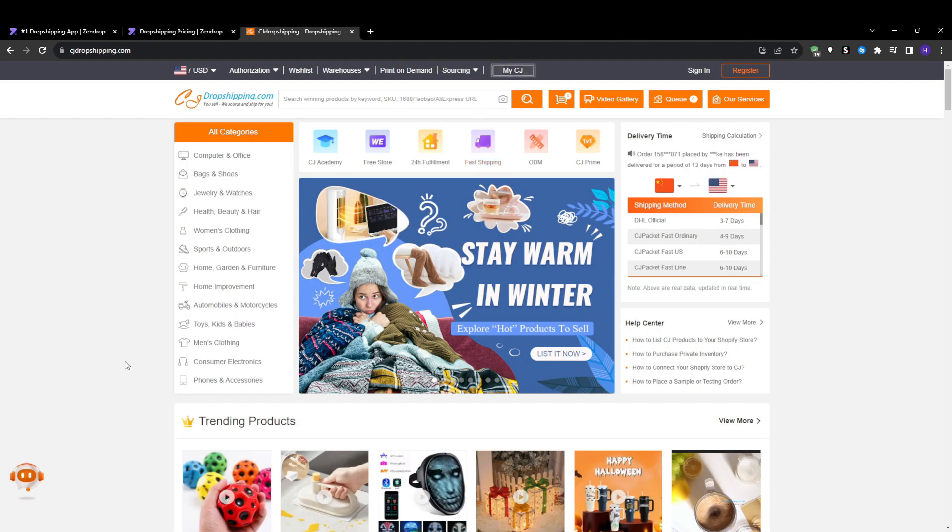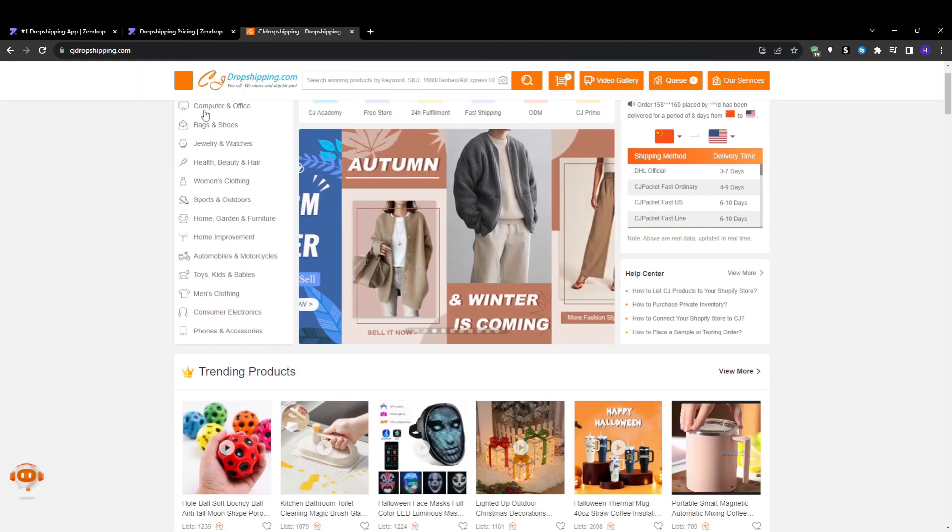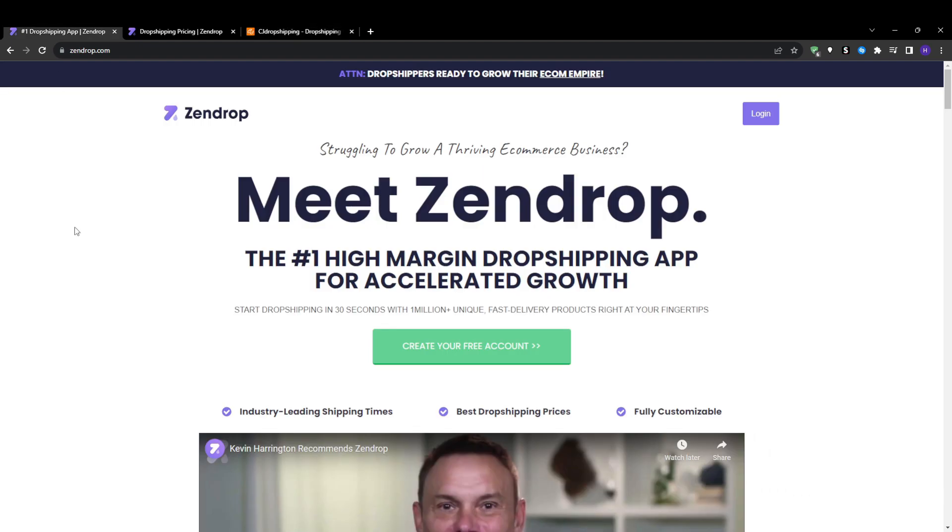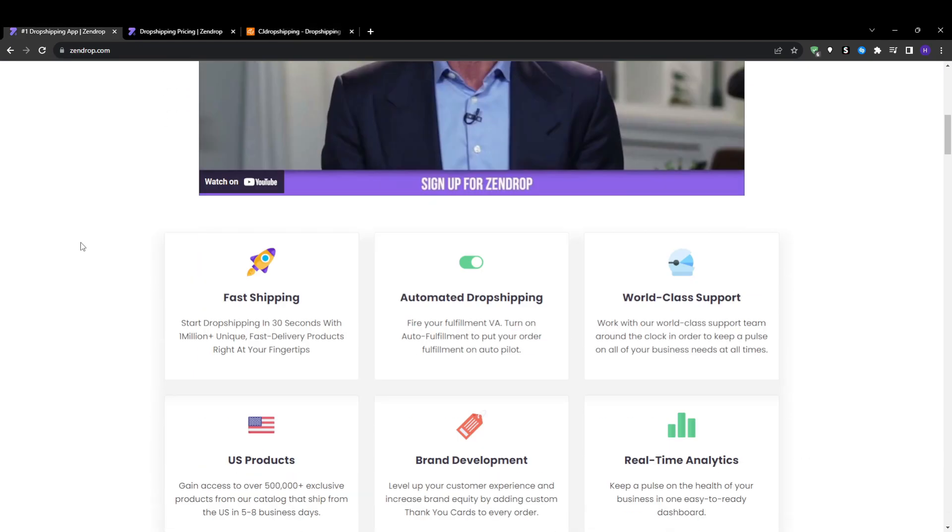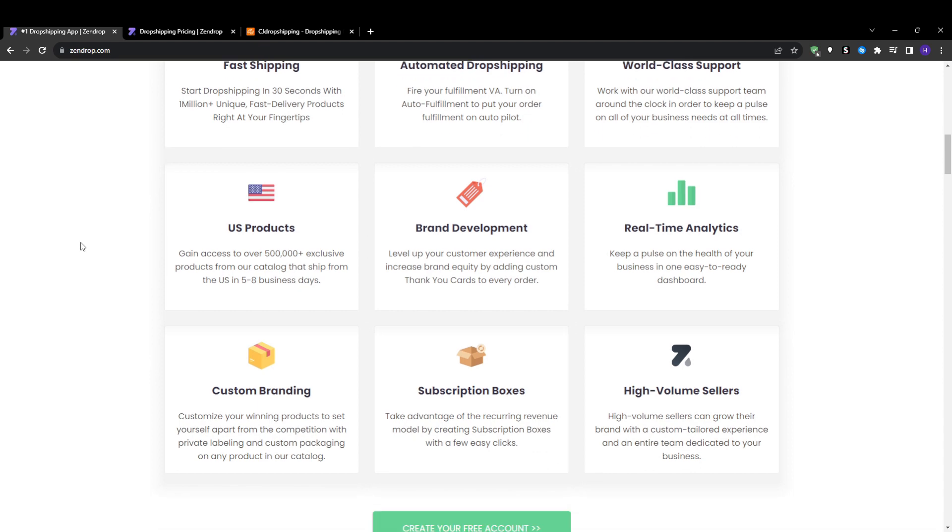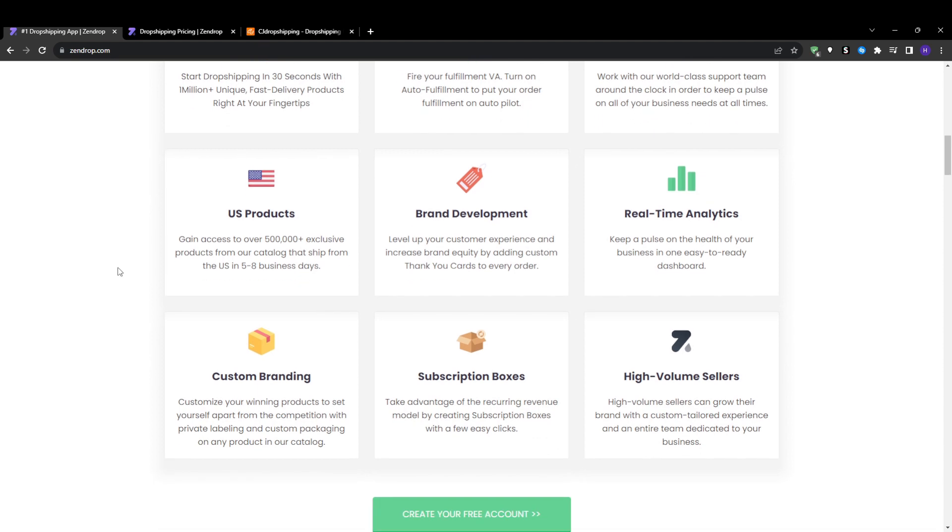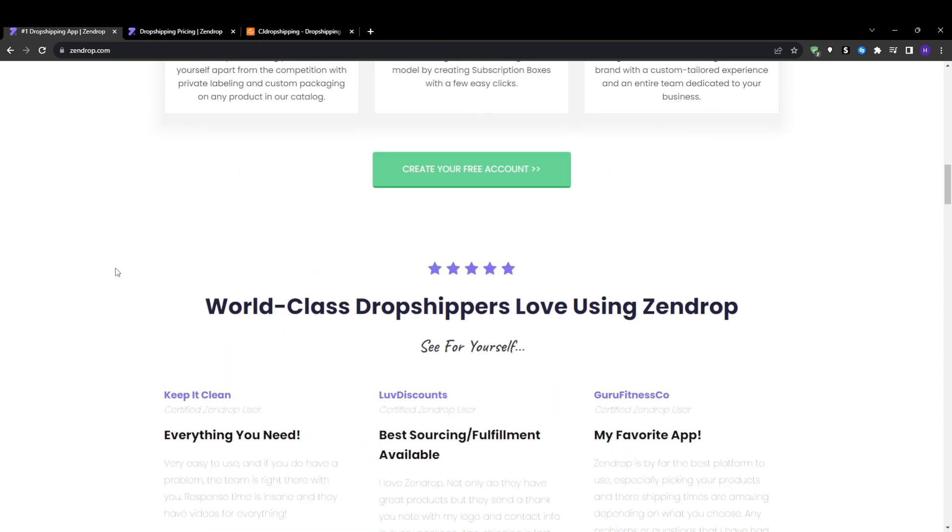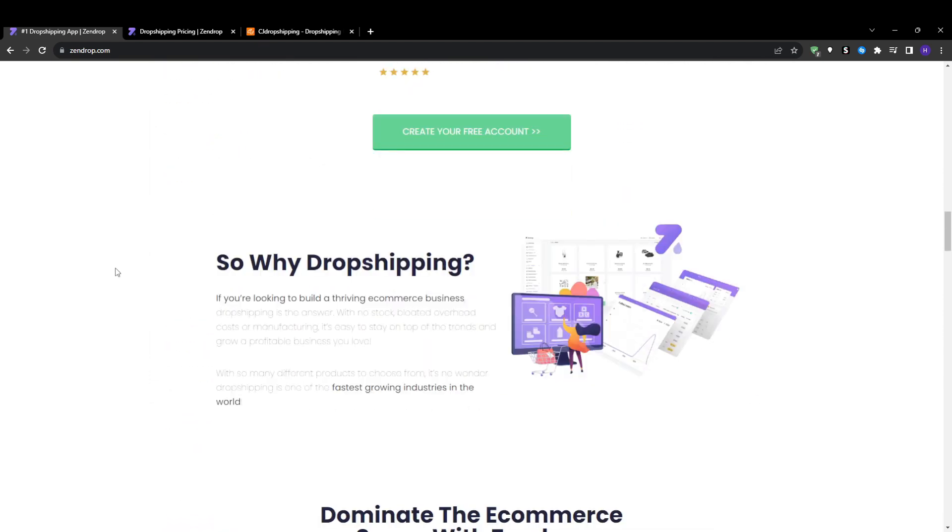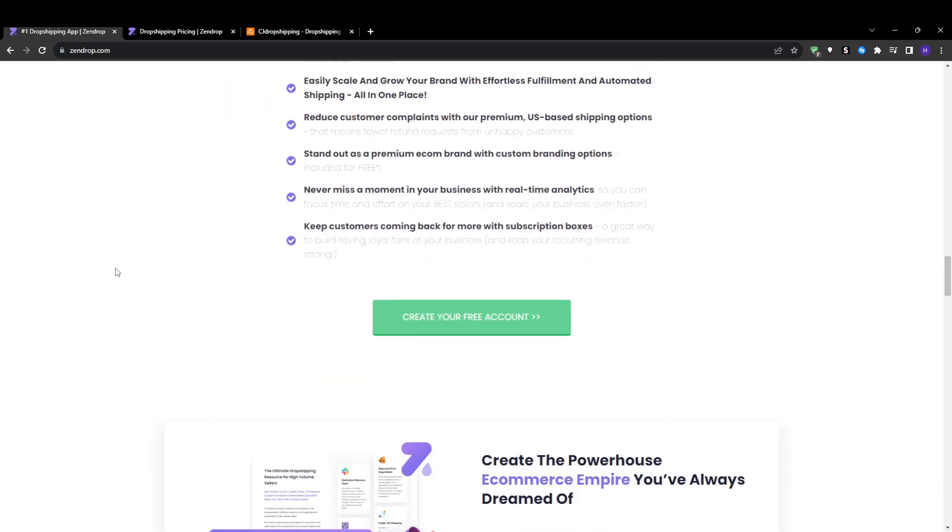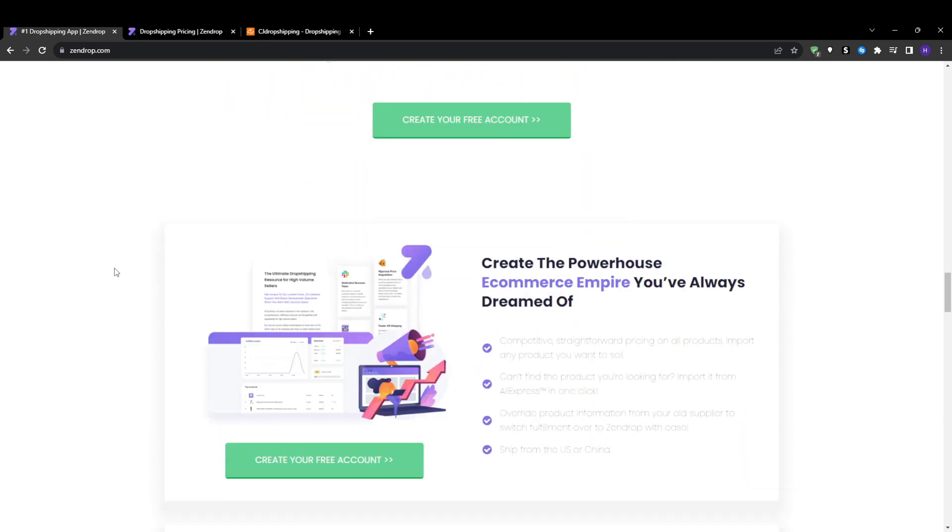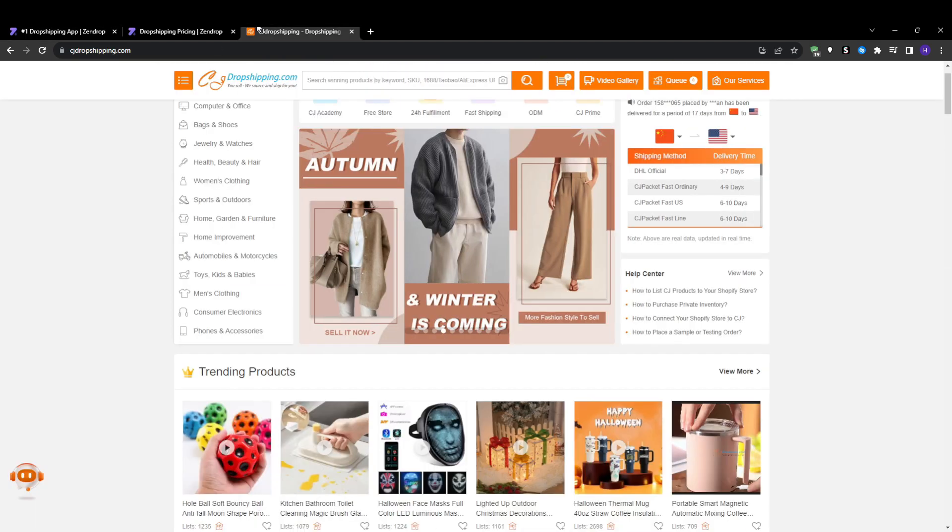Next we're going to compare the ecommerce platforms and third-party tools that Zendrop and CJ Dropshipping integrate with. Currently Zendrop offers direct integrations with Shopify, WooCommerce, and CommerceHQ so you can connect your store on one of these three platforms to sync product catalogues and process orders. CJ Dropshipping has a much more extensive list of supported integrations.